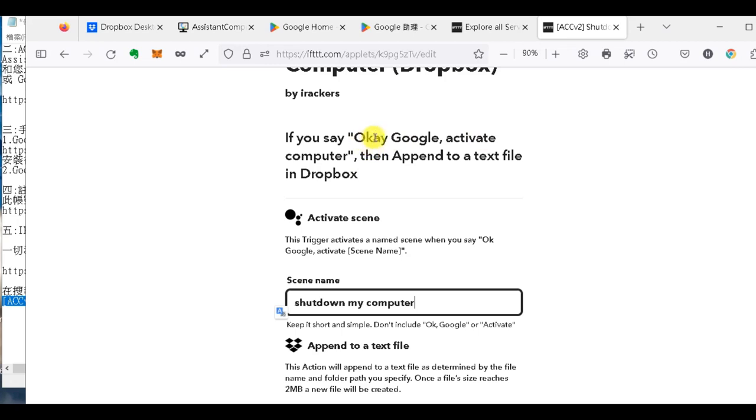當你講出OK Google，Activate這個意思之後呢，就像你設定的那個指令，或是說你的密語，通關密語。那通關密語就是Shut down my computer。那當IFTTT，他當Google收到你的講這句話，OK Google Activate Shut down my computer的時候呢，他就會去串連IFTTT，然後呢，在你的電腦，因為你有ACC，所以就去執行在Dropbox裡面的關機指令。